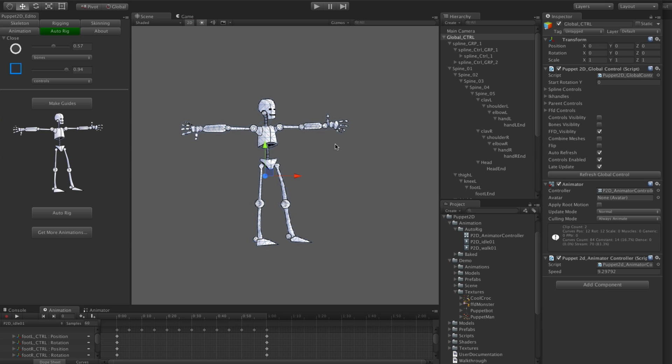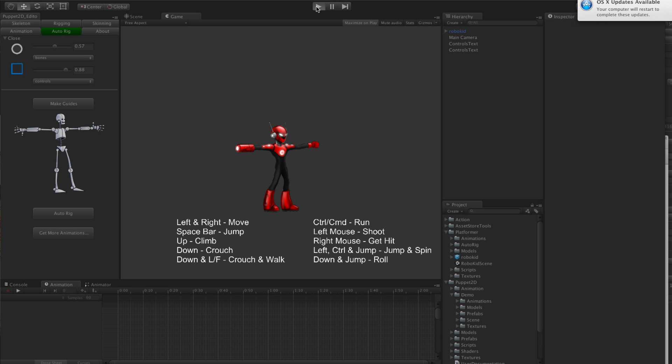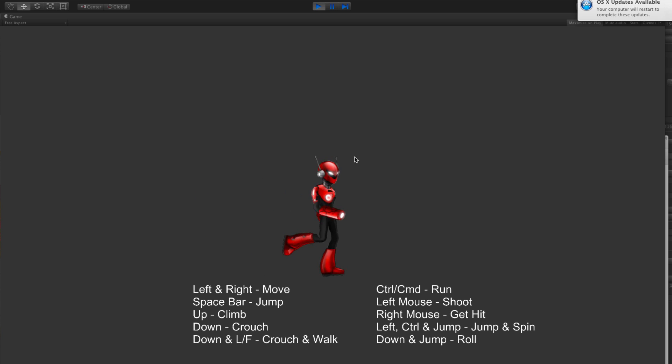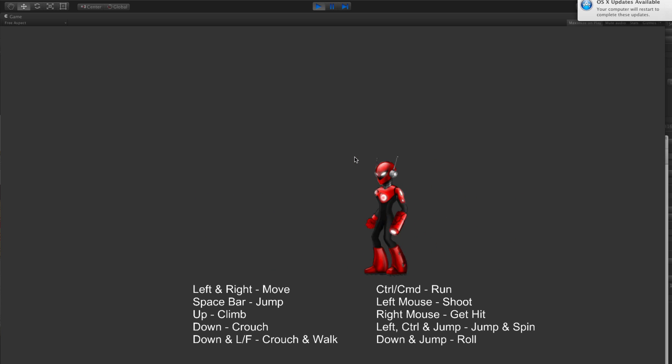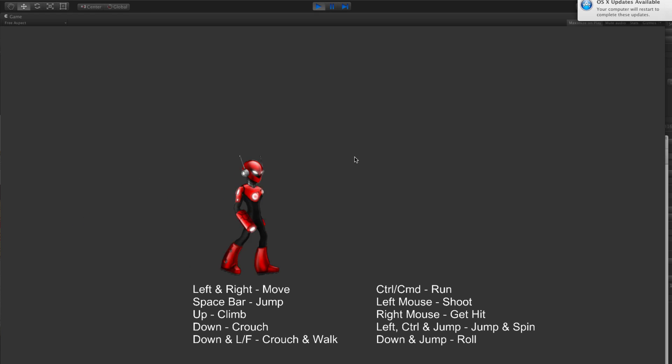You can also get some more animations by clicking this button and you'll be able to download more animations. This here is the platformer character pack that you can get. It comes with this character and he's got quite a few different animations you can see, like he can walk. Hold down control and he runs, he jumps, he's got jump and spin, he's got crawl, and he can climb.